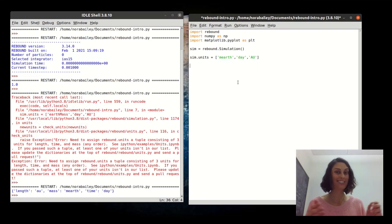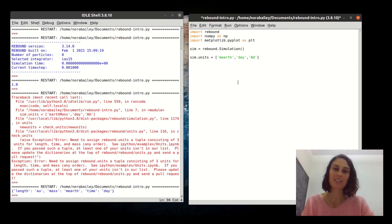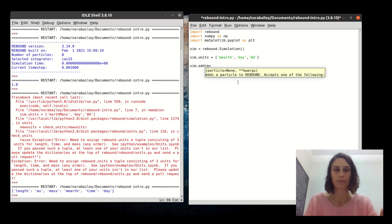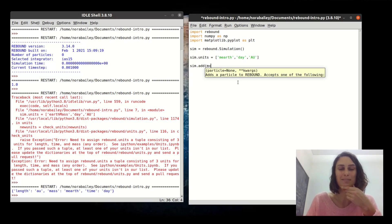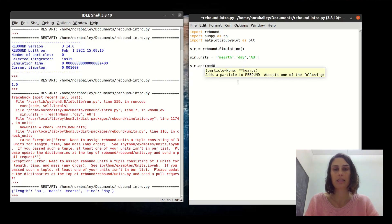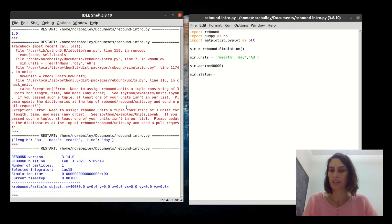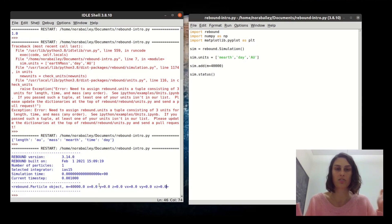Now let's add some bodies to this n-body simulation. The first body you add is going to be considered the primary by default, so you don't need to give it any orbital attributes — it will just be placed at the origin of the coordinate system. You do need to give it a mass, and since we're in Earth masses, let's make this a Proxima Centauri-type system, around 40,000 Earth masses.